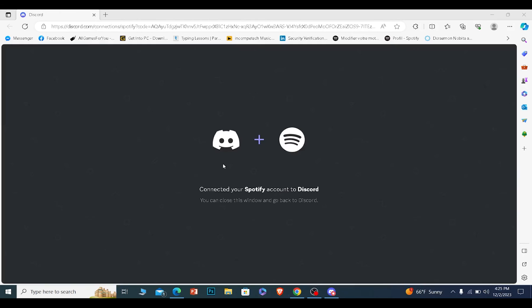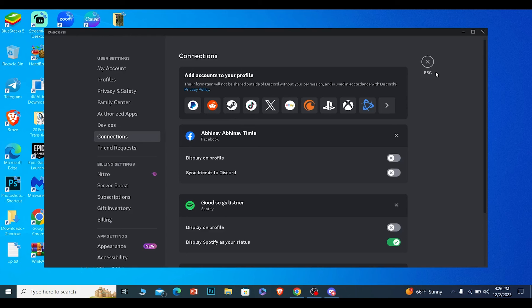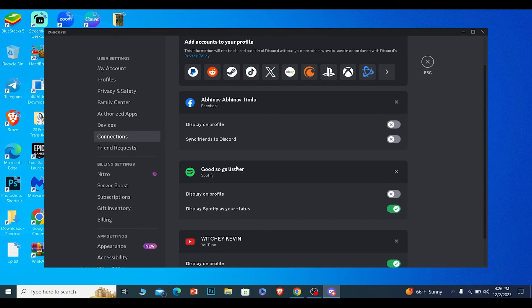Now once you log in to your Spotify account, it's going to show you this. Connect your Spotify account to Discord. Once you see this, it's basically done. You can close it and you can see Spotify over here on your screen just like this.